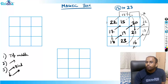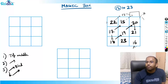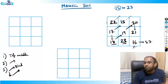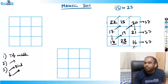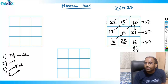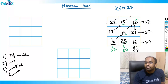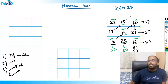Now check — have we formed the magic box? Yes! 18 + 23 + 16 = 57. 19 + 17 + 21 = 57. 20 + 15 + 22 = 57. All columns also give 57. Diagonals: 20 + 19 + 18 = 57. 22 + 19 + 16 = 57. Everything is 57. That's the magic box!